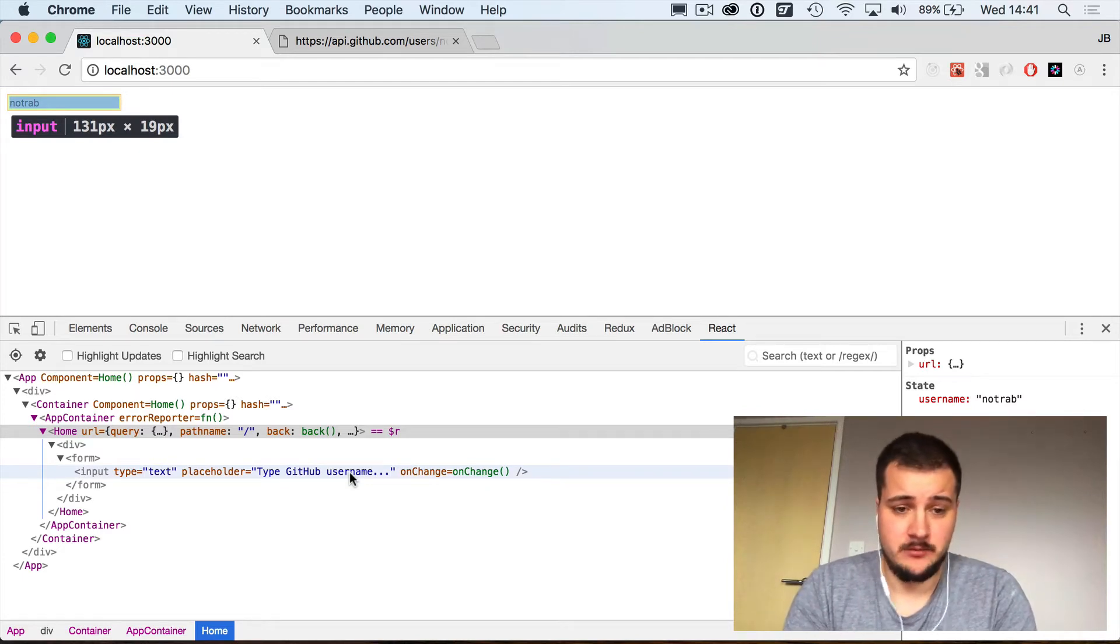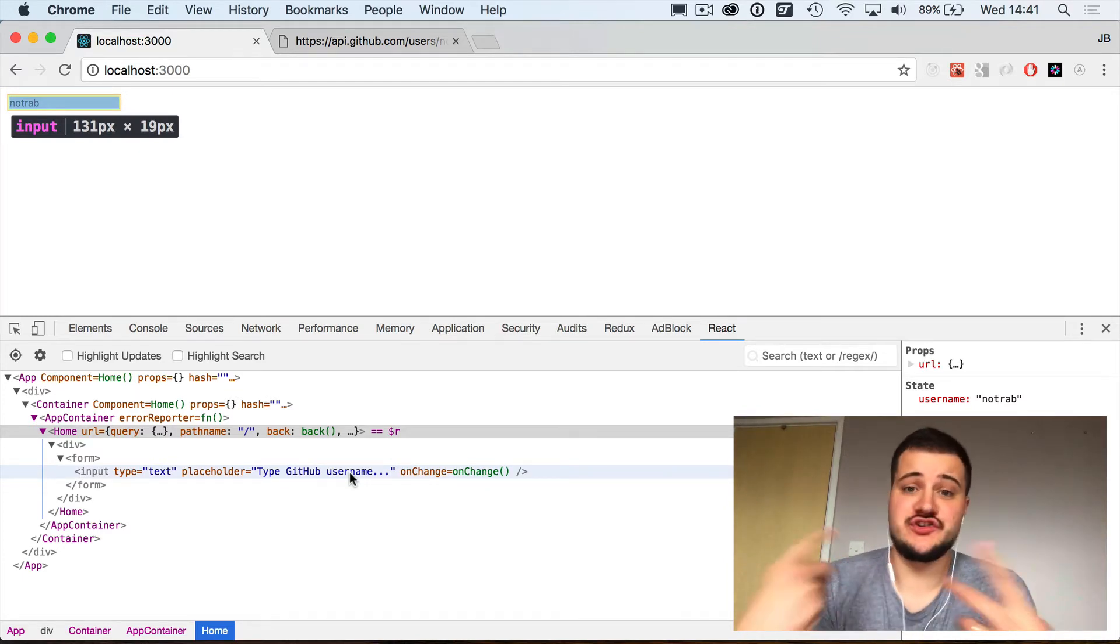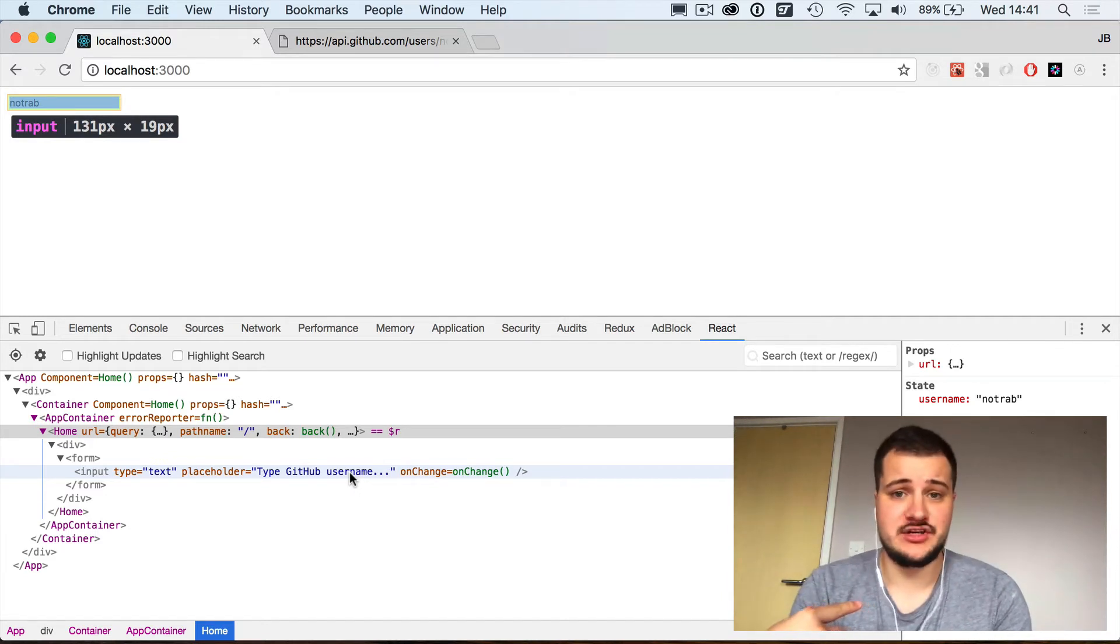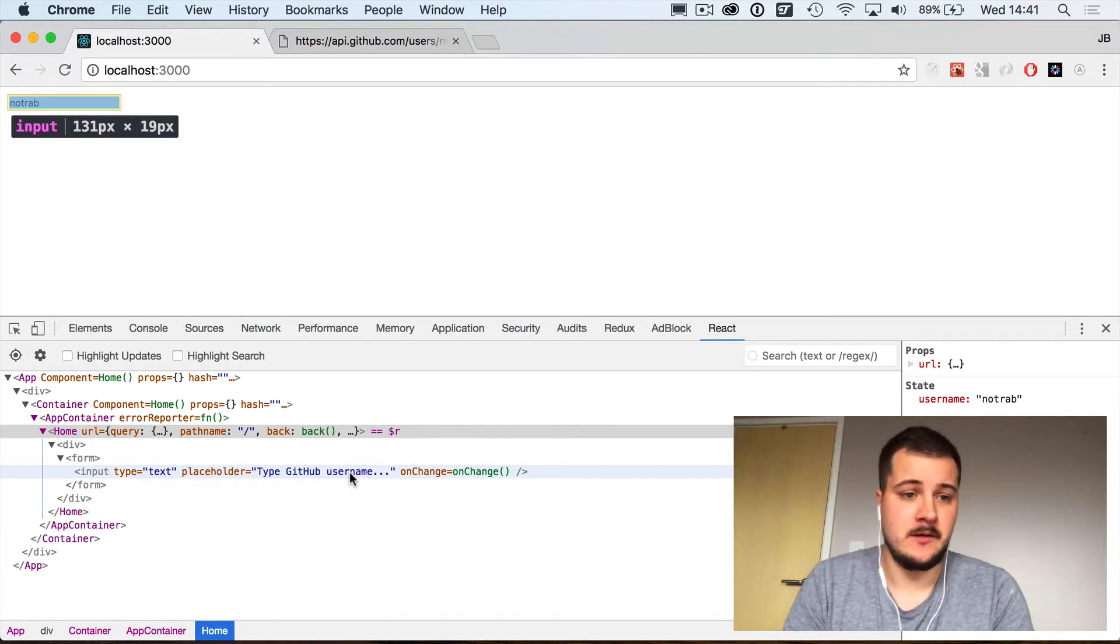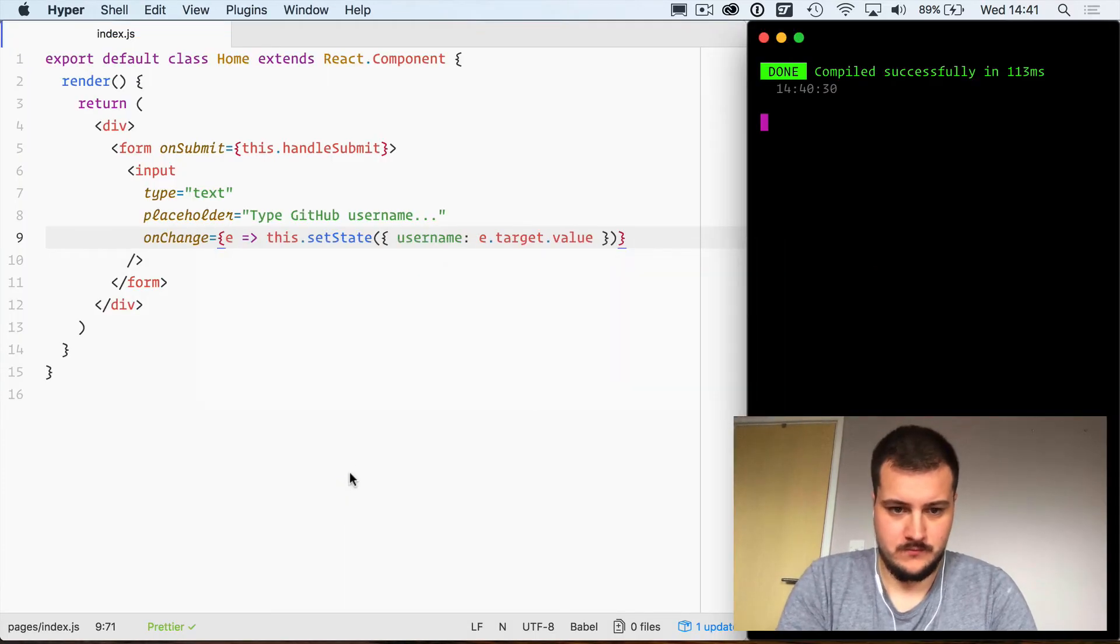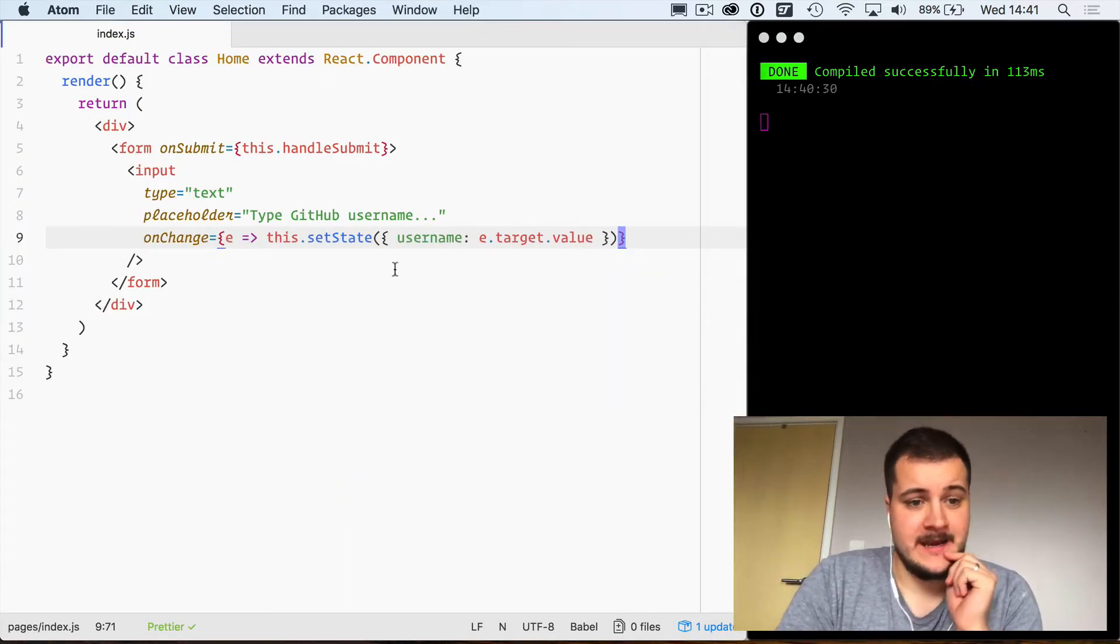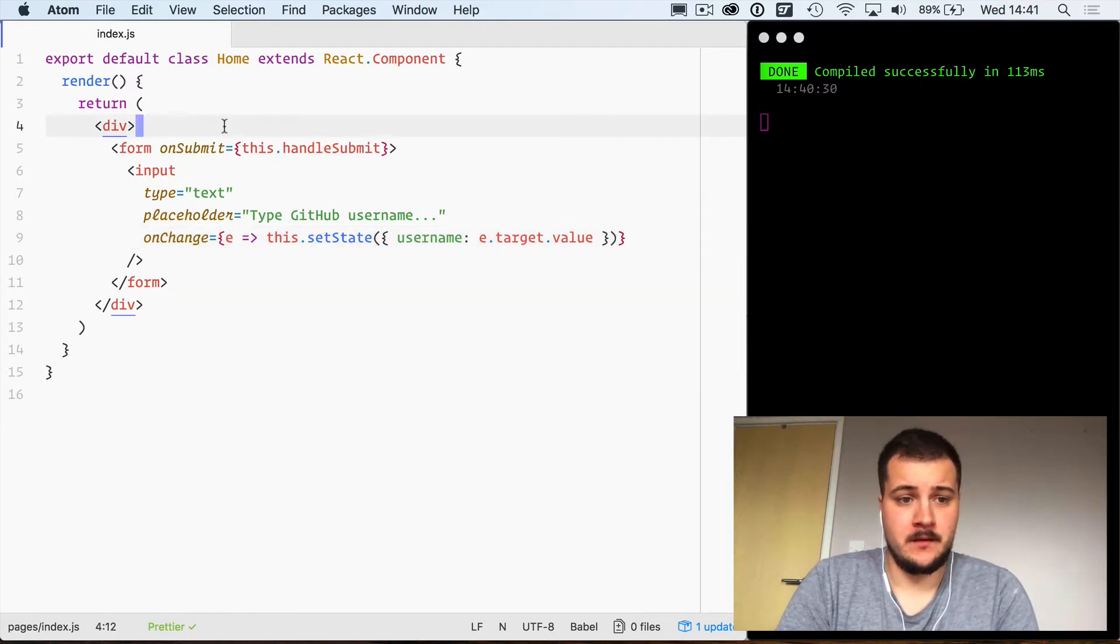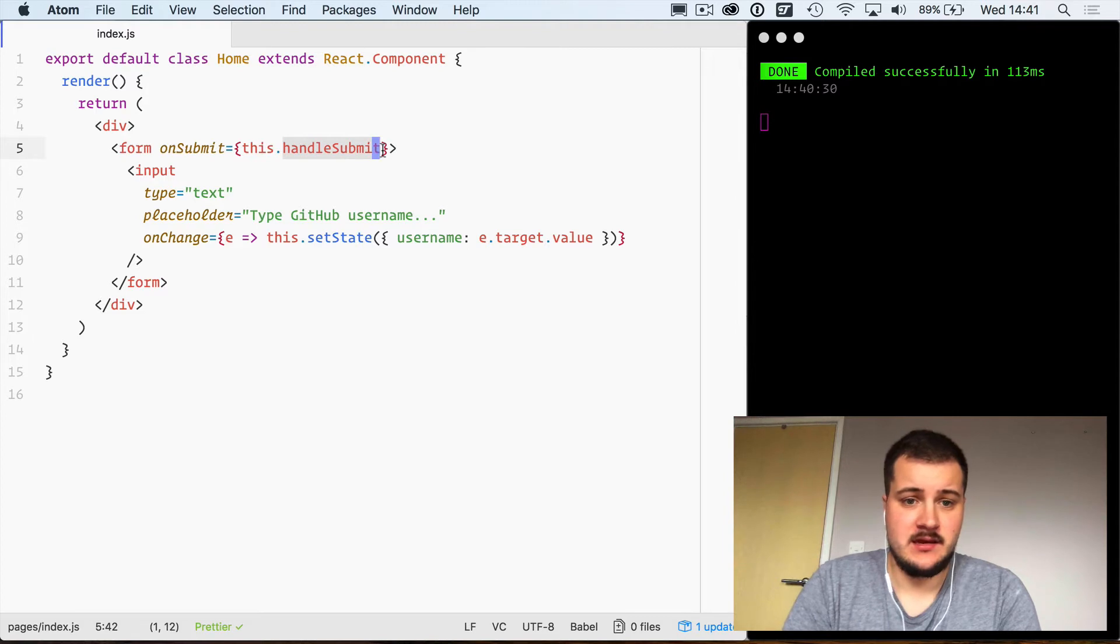That's not really interesting right now. It shows that it's working, it's connected to our state, but what we want to do is then on submit call out to the GitHub API, maybe bring our profile picture back and name. So let's do that now.